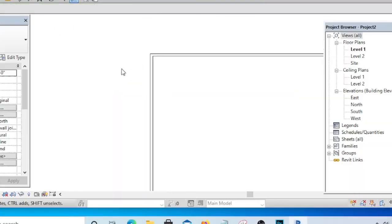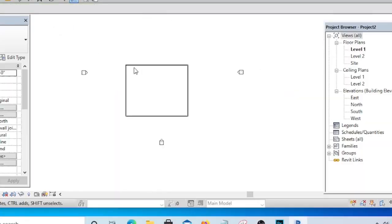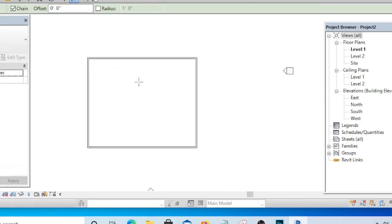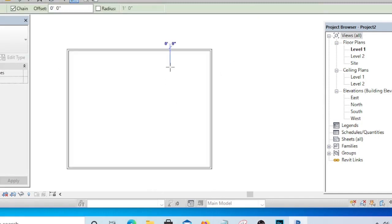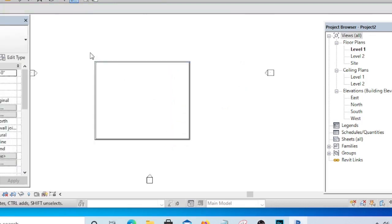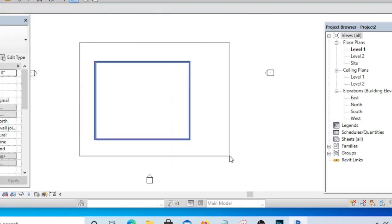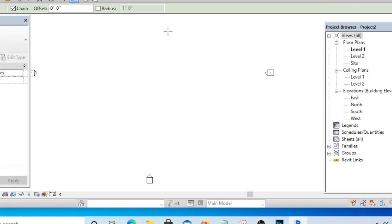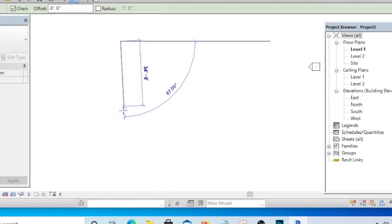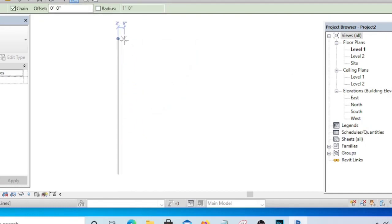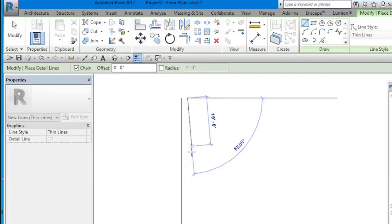In AutoCAD what we do is we simply draw a line to represent our walls. If you are using AutoCAD, what you need to do is you need to draw a line and you draw the second one.